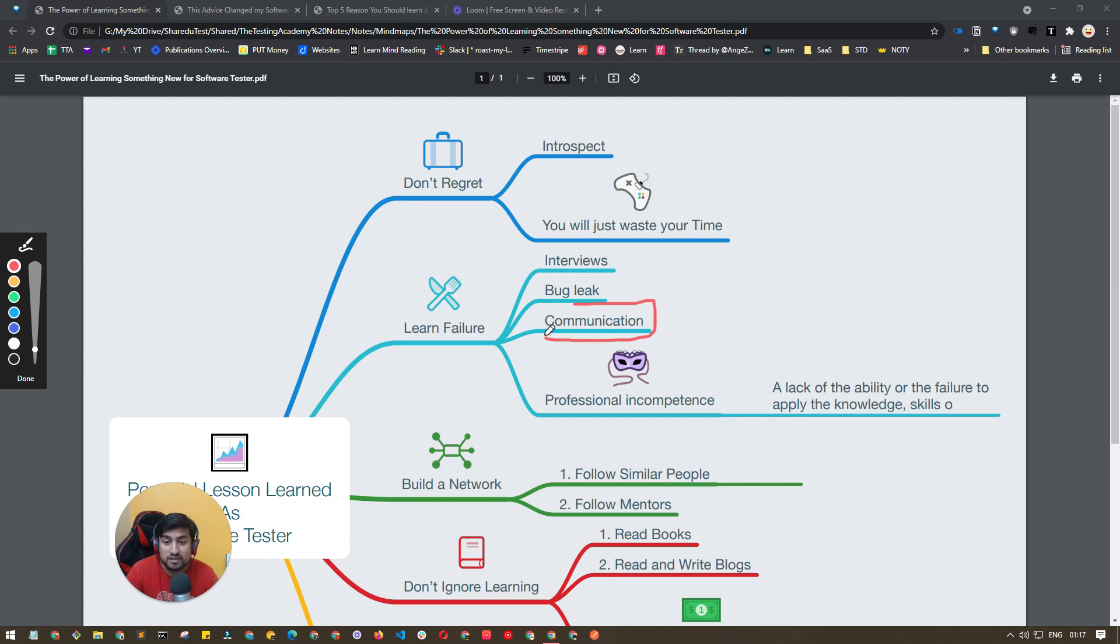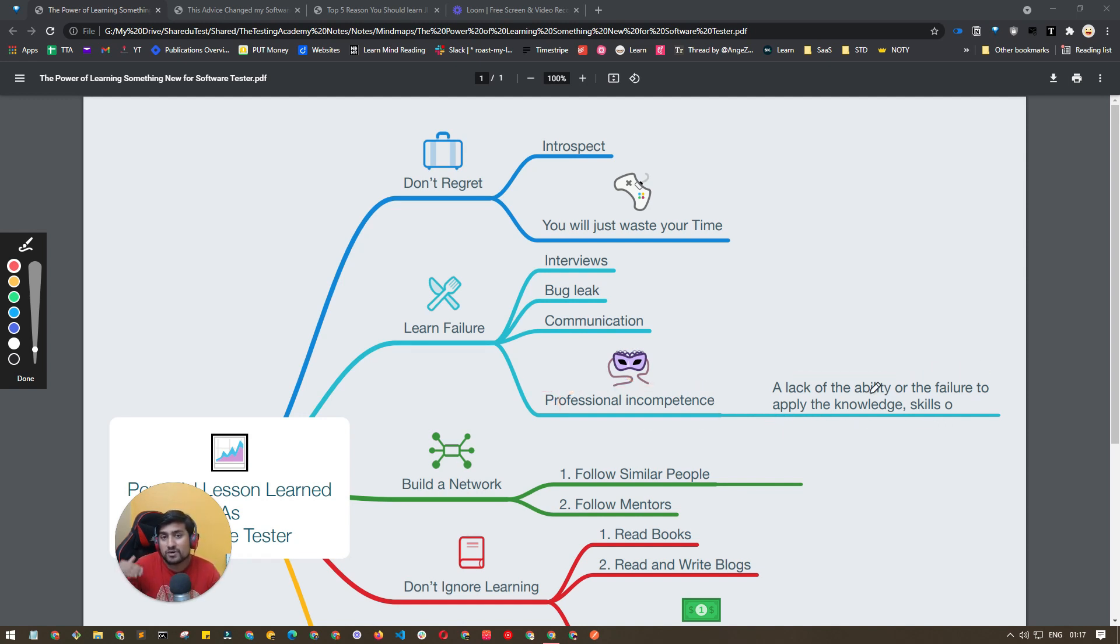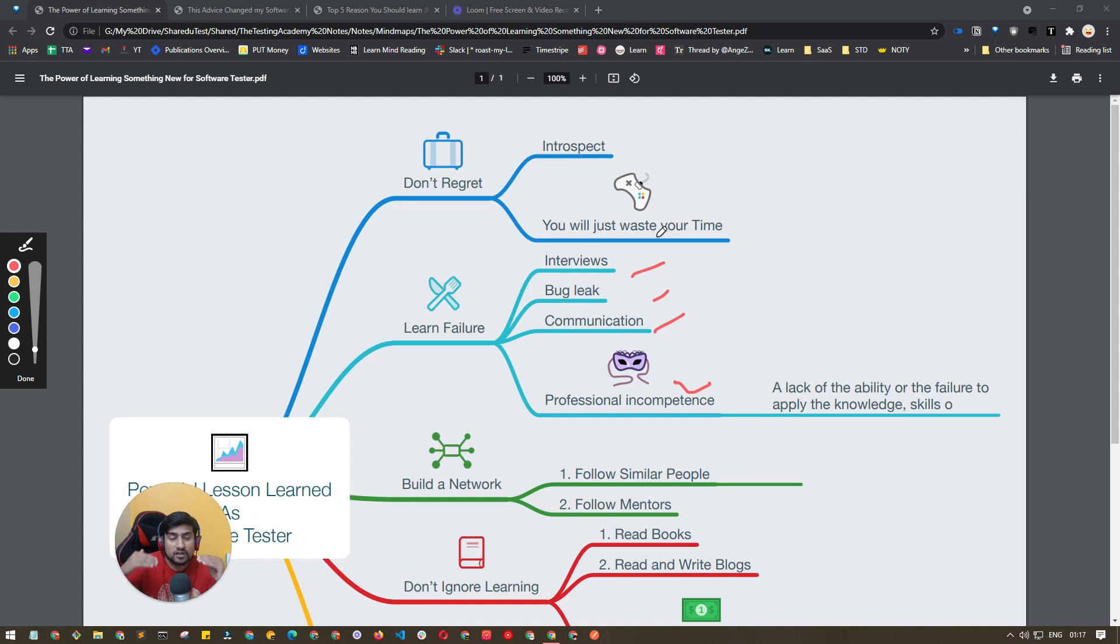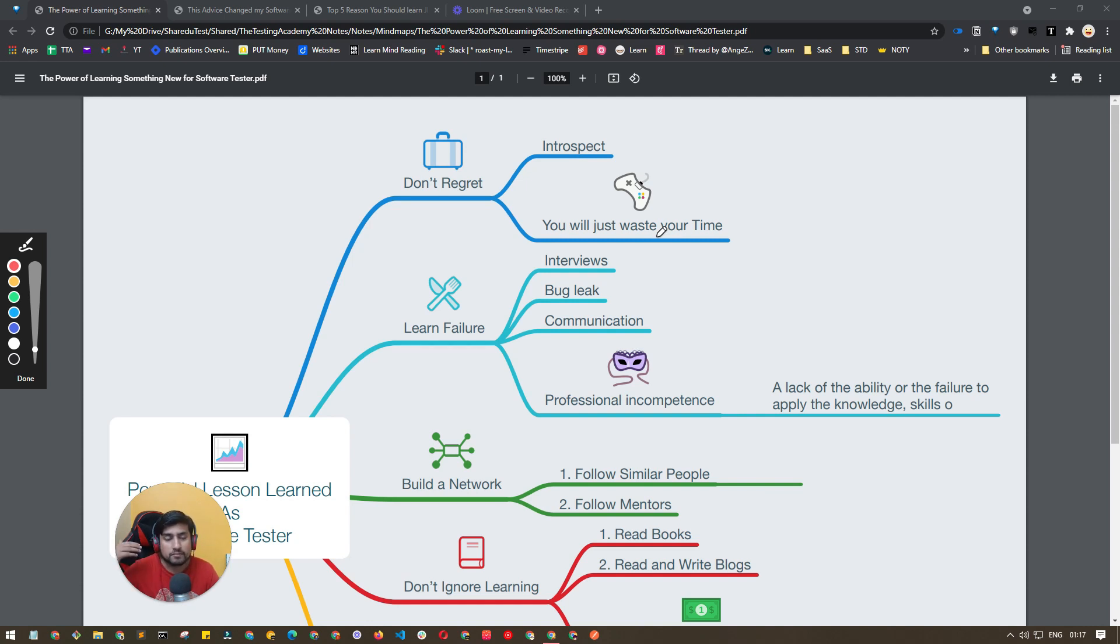Communication is an important thing—start improving your communication and professional incompetence. This is very important which means lack of ability or failure to apply knowledge or skills. You have the skills but you are not able to apply—improve that. How to do that? You will learn over time, but the first step is recognize that. For example, 'I am not good with creating test plans or black box testing.' That you need to pay attention to.